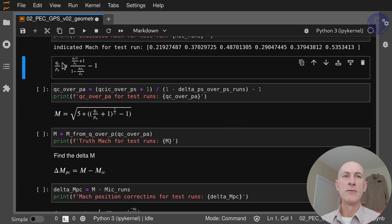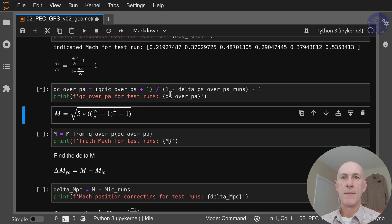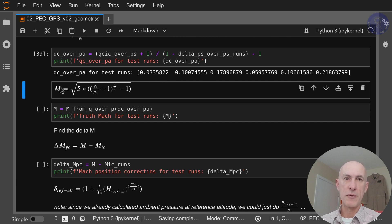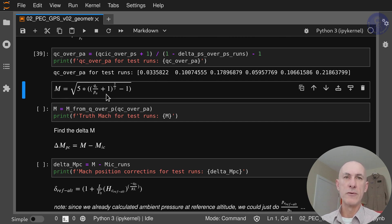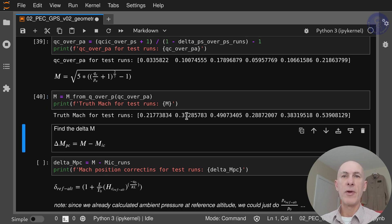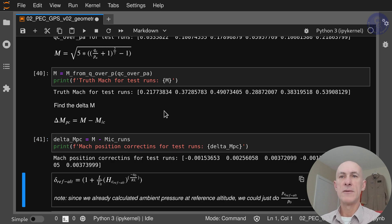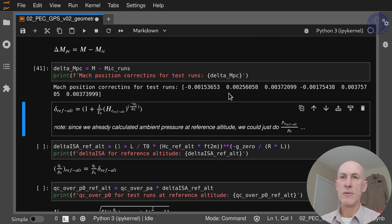Next, we get QC over PA from QC IC over PS and delta PS over PS. Now, from the truth side, we calculate the truth Mach number from QC over PA. Now that we have both Mach numbers, we can calculate the delta MPC and see the error in the third order of magnitude for Mach number.